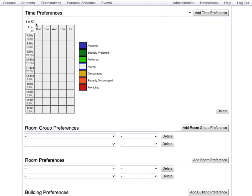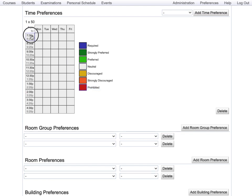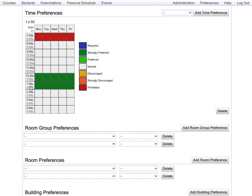For this particular class there is a time pattern that says that the class should be taught once a week for 50 minutes. The possible times are between 7:30 and 5:20 p.m., starting at 7:30, 8:30 and so on. Using this colorful scale we can indicate requirements and preferences. For example, we can prohibit early morning times and strongly prefer early afternoon times. You can also discourage later in the afternoon and strongly discourage later in the afternoon on Friday. The white times stay neutral, that is between preferred and discouraged.